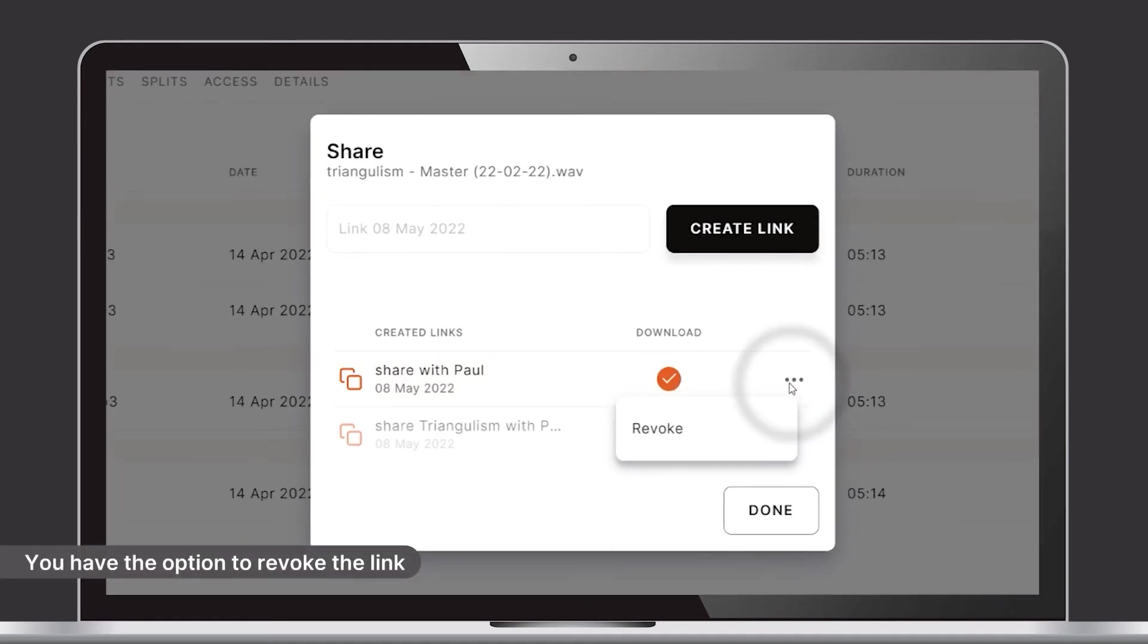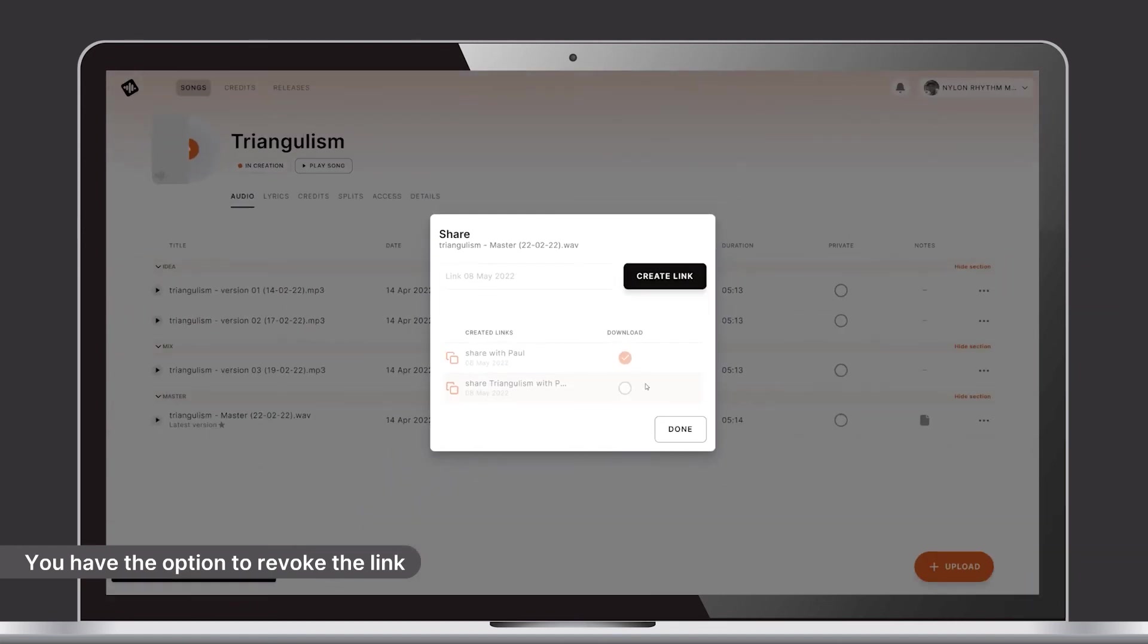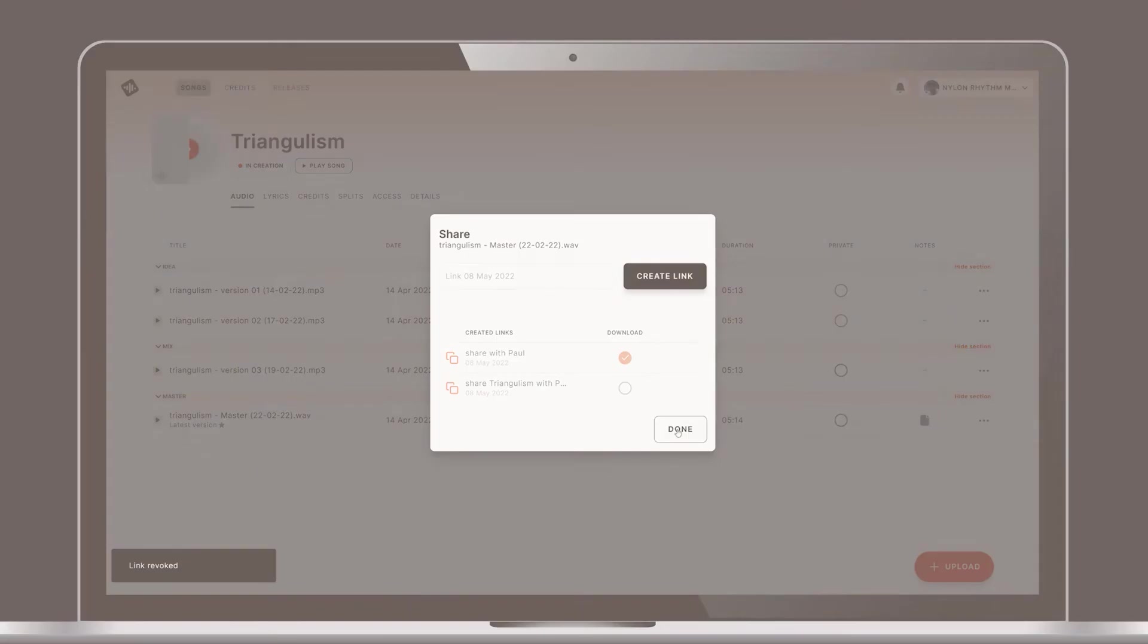By clicking the context menu next to the link, you have the option to revoke the link when you don't need it anymore.